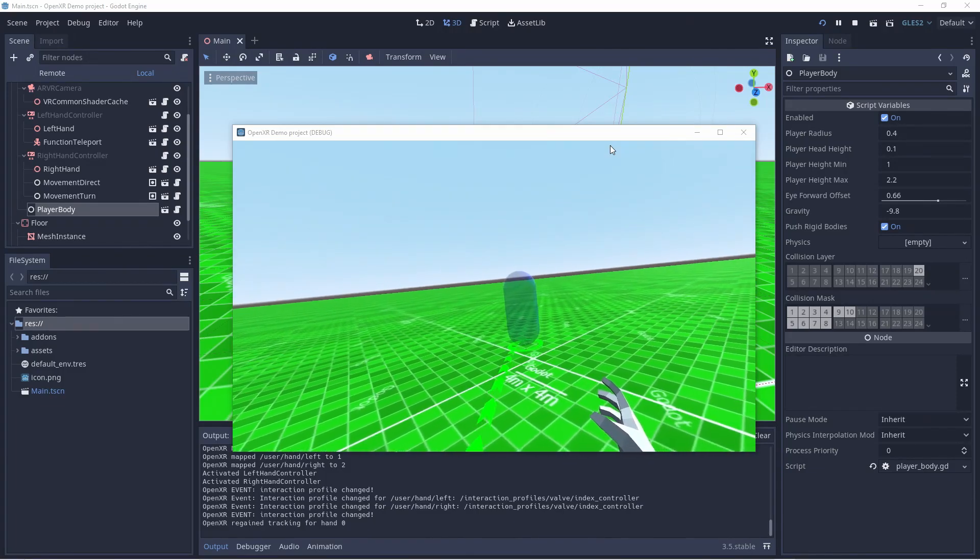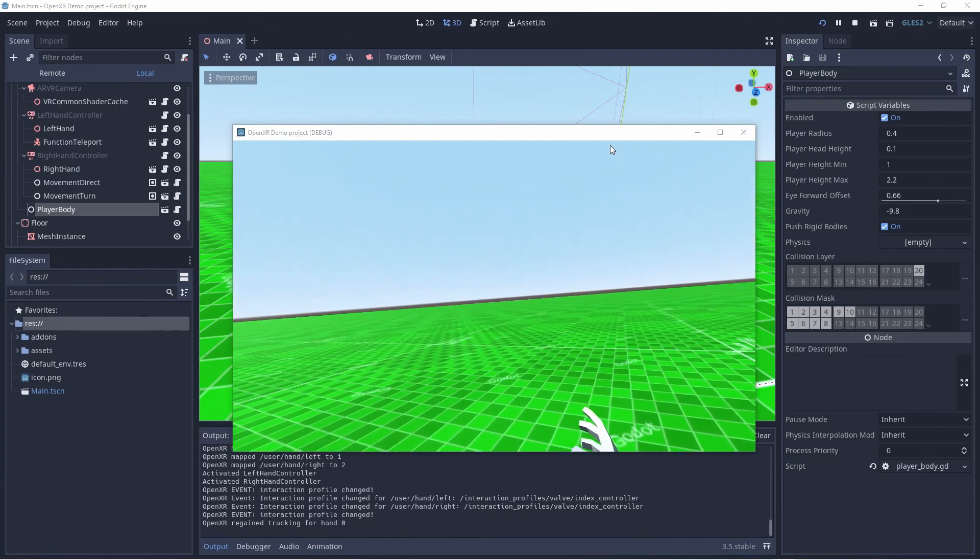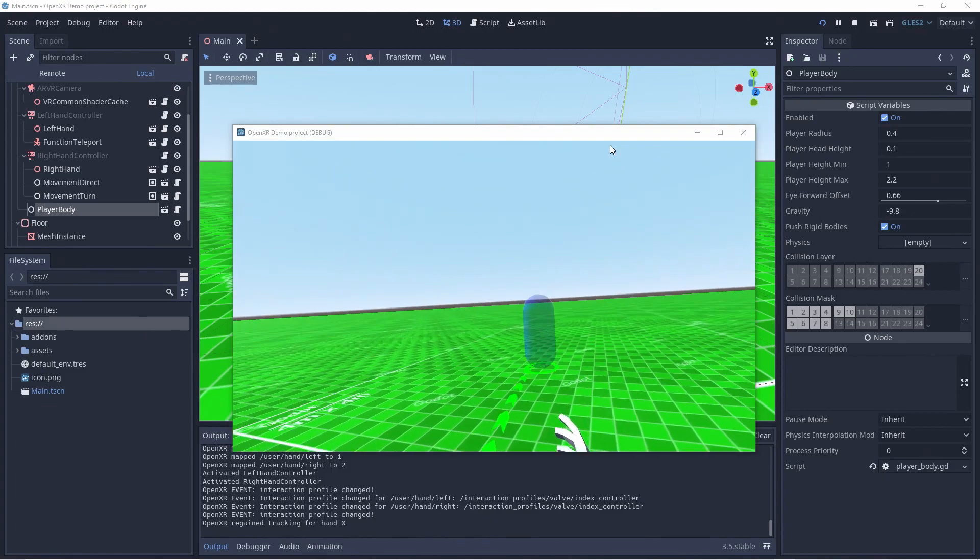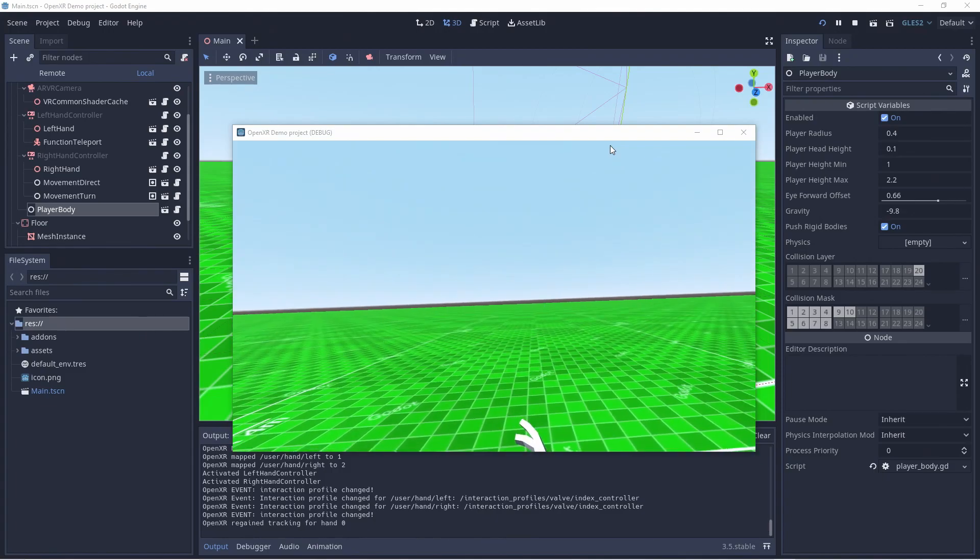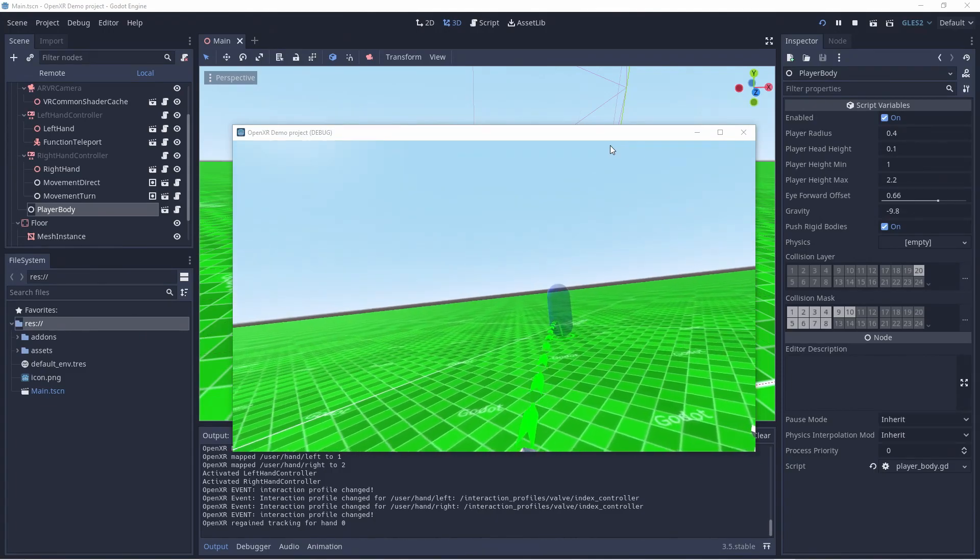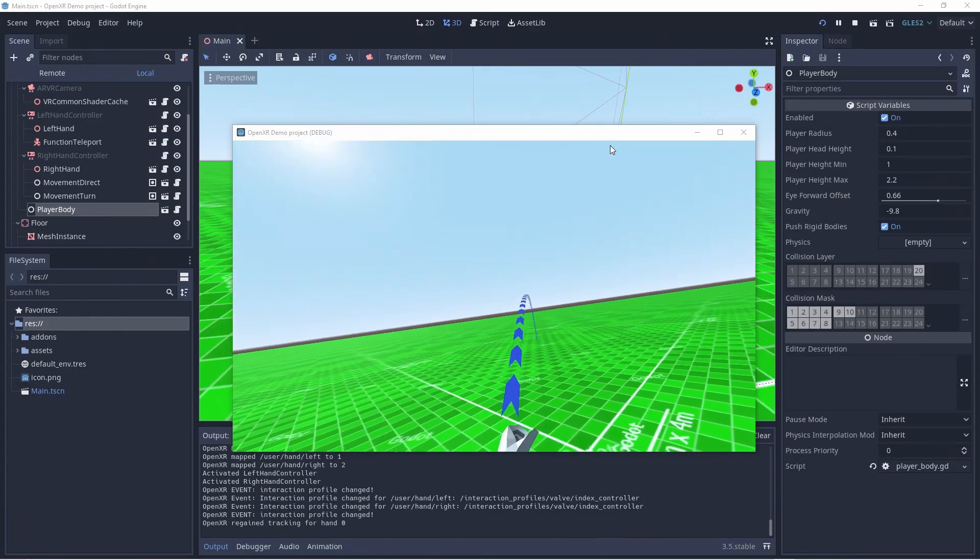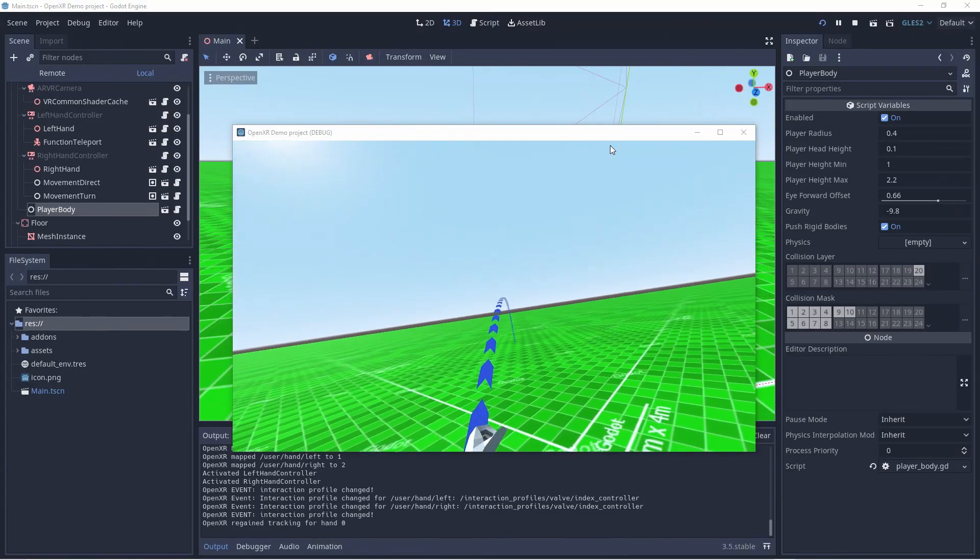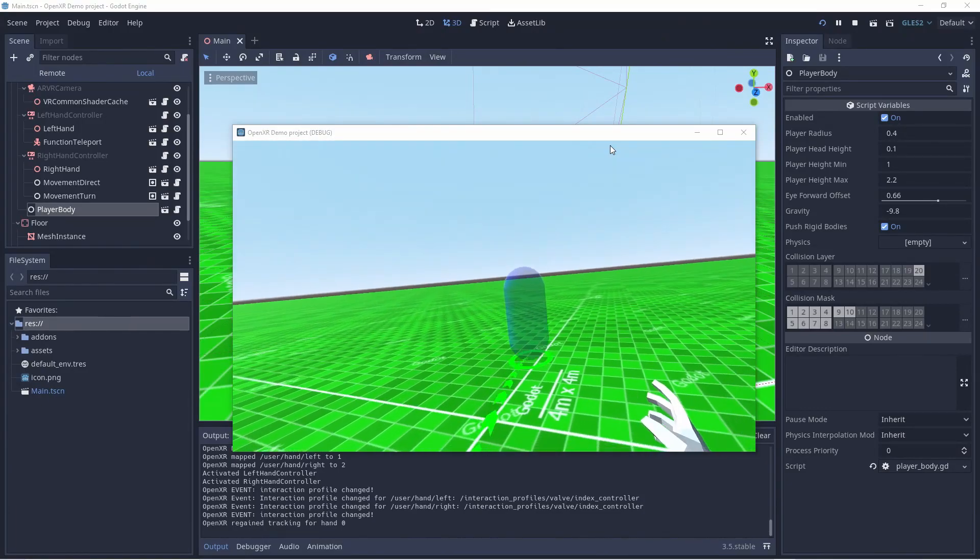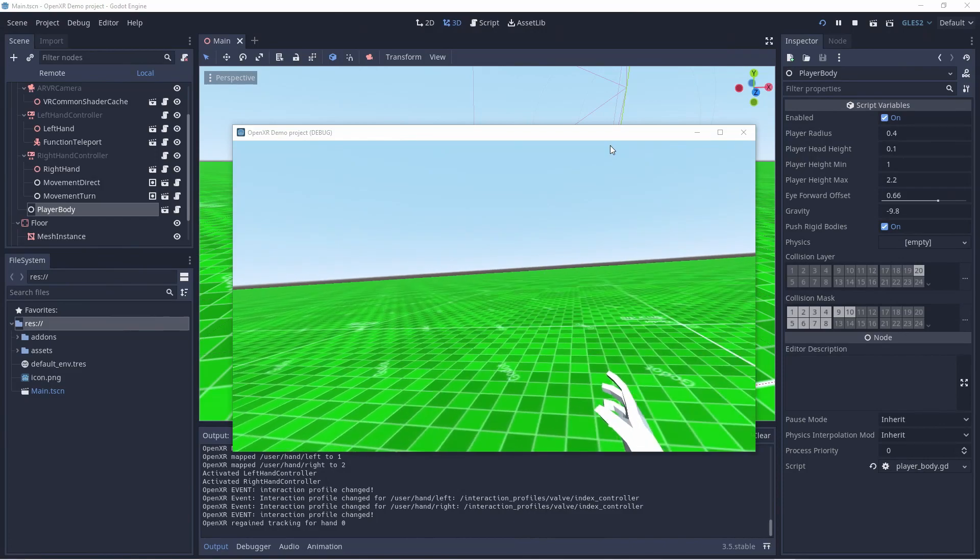By pressing the trigger on my left hand I engage the teleport function. I can move my left controller around to aim where I want to go. Then release the trigger to teleport to that location. I can also use the joystick on the left hand controller to change my orientation when I reach my destination.